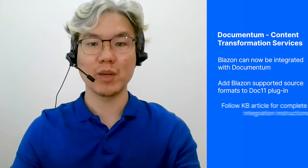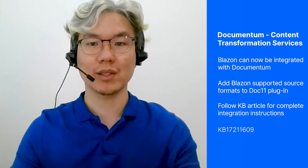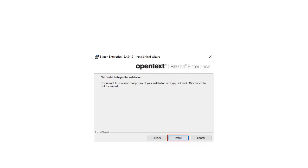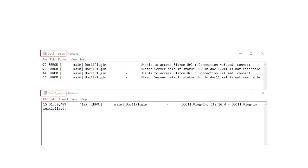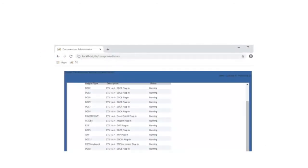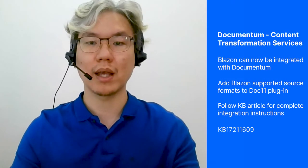Blazant can now be integrated with Documentum to make document transformation an effortless part of any business use case. Refer to this KB article on the installation. You can add Blazant-supported source formats to the DOC11 plugin, and convert documents with text-oriented images into searchable documents using image text recognition or OCR technology.